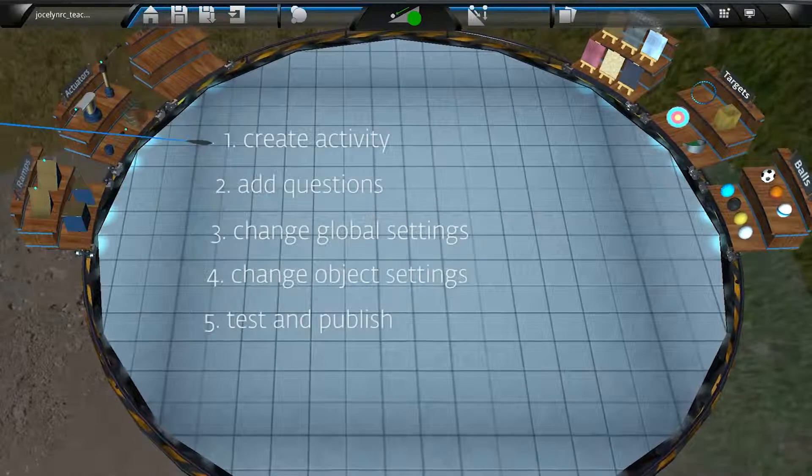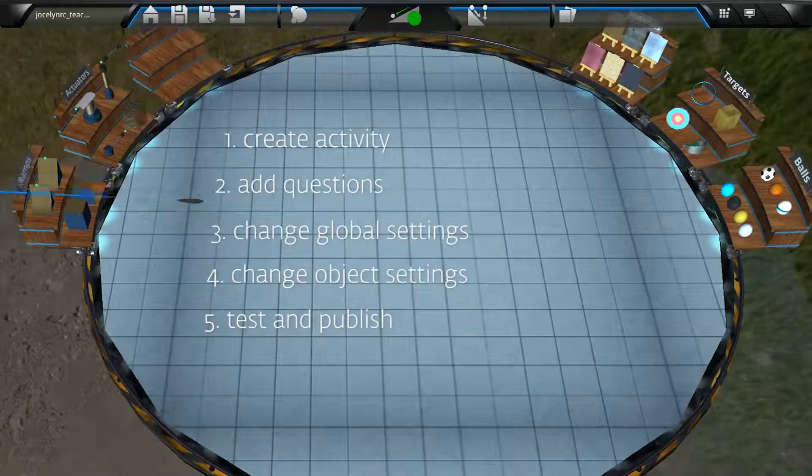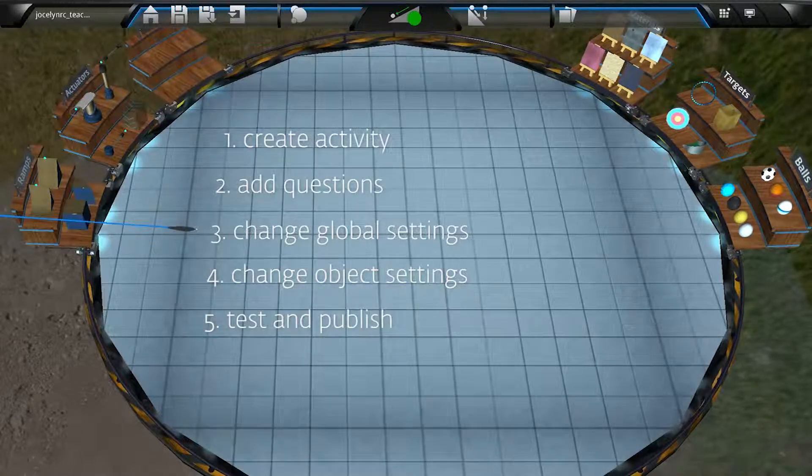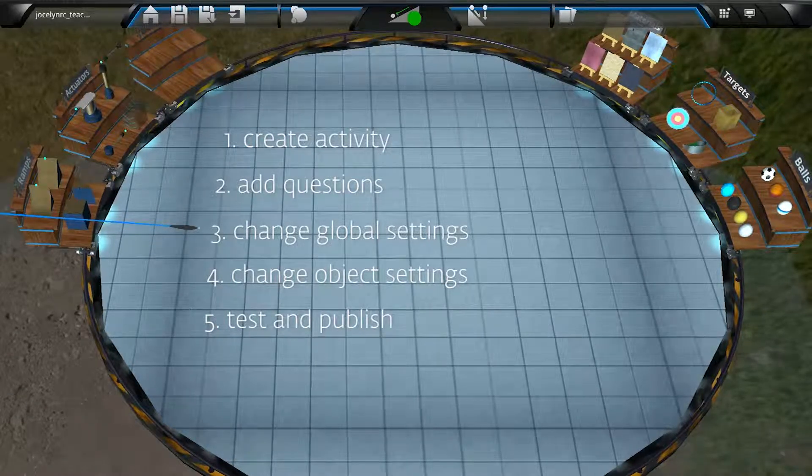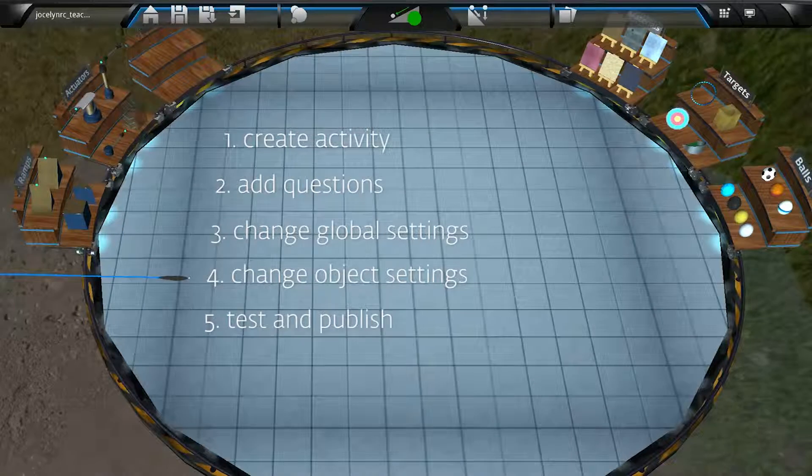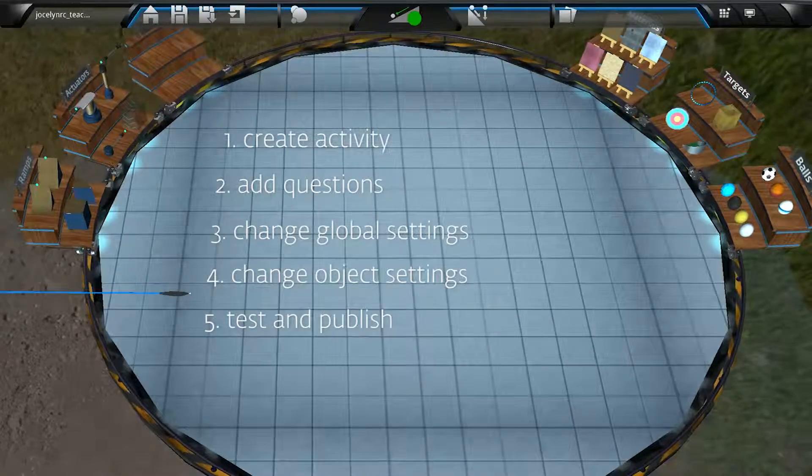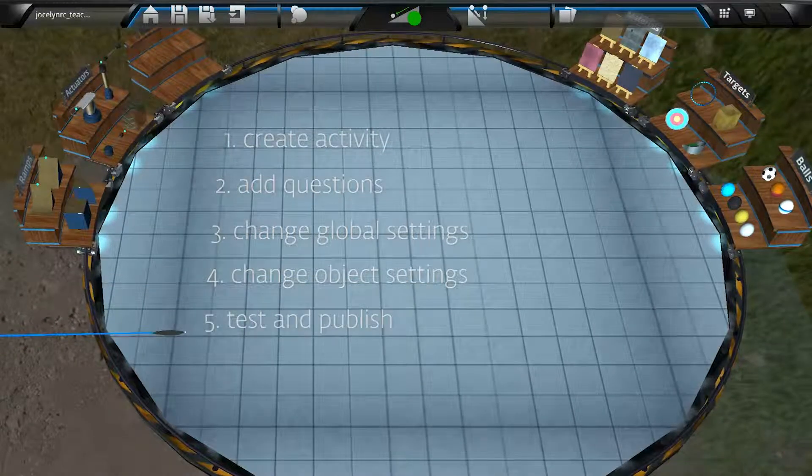Create the activity. Add questions for the student to answer. Change the global settings for the object inventory, assorted controls, and objects. Change the settings for individual objects in the scene. Test and publish your activity.